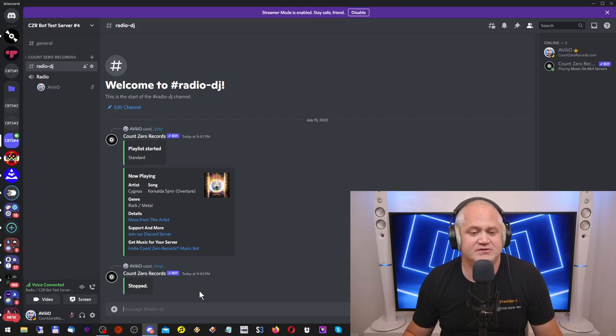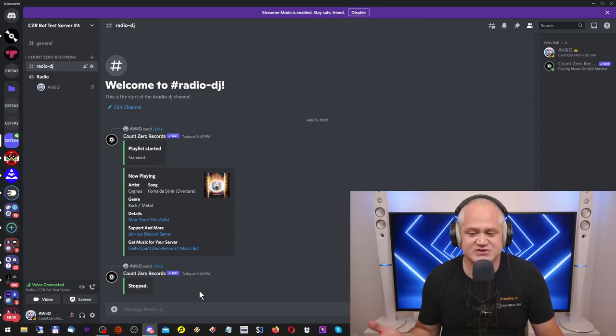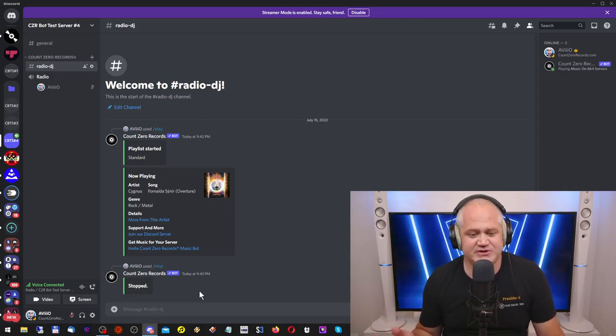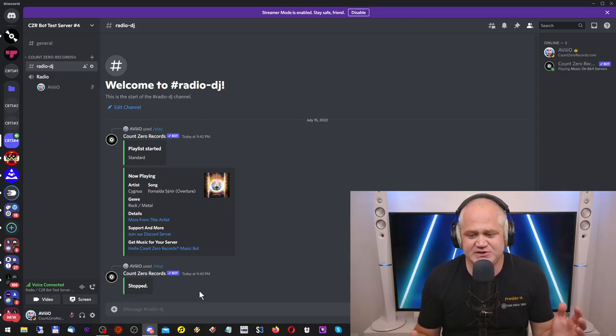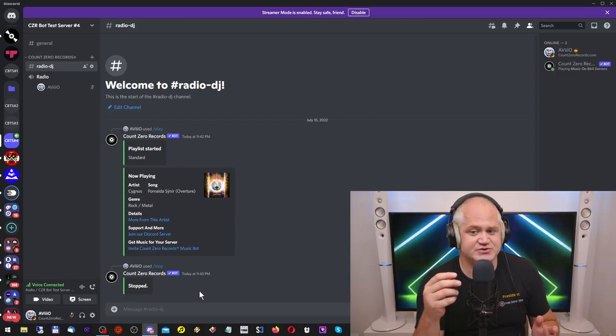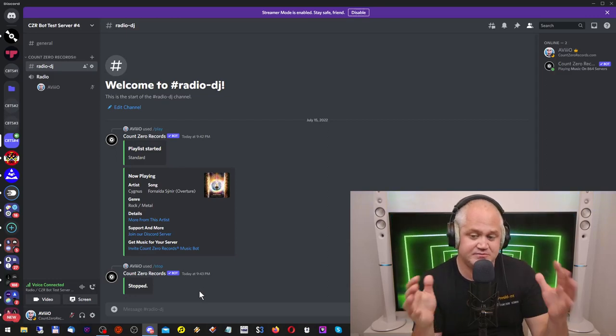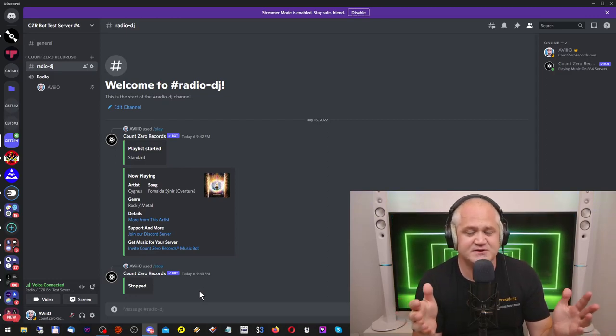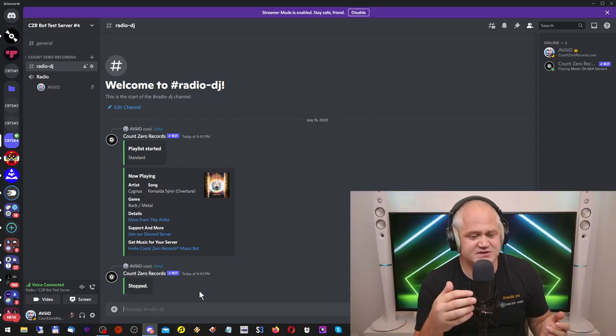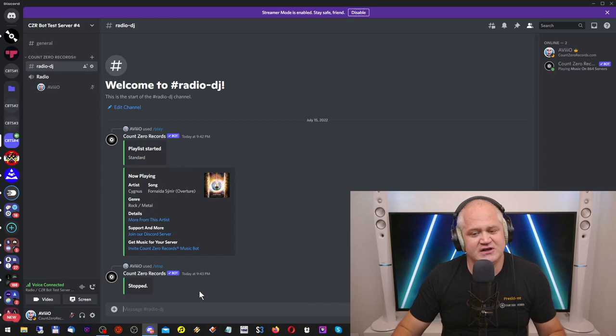So this is essentially the basic operation. Just type slash play, choose your playlist and then the bot will play that playlist and the songs on that playlist.